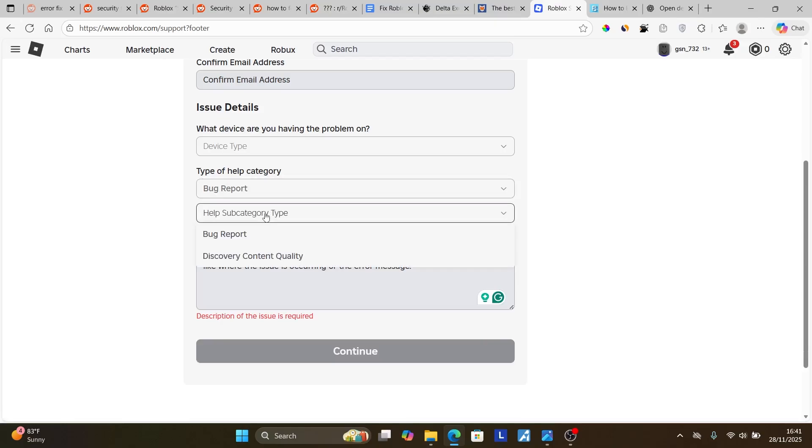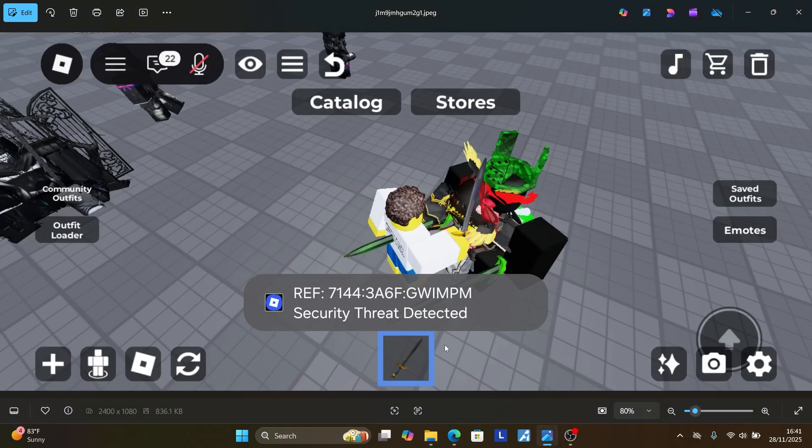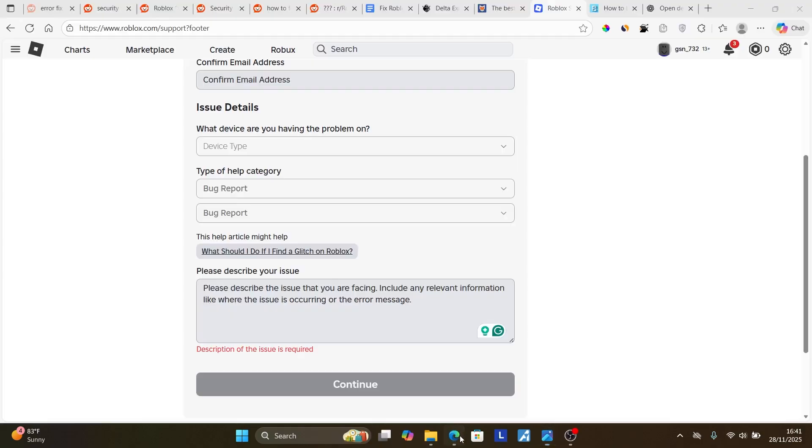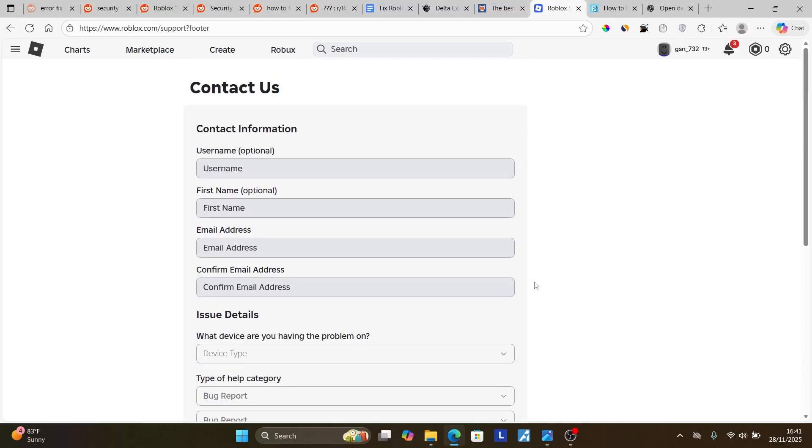Here you can describe your issue. Explain that you're facing this error which says security threat detected, and you can provide the reference ID that you're seeing on your phone. Simply type it here, then click continue to follow the instructions on how to send the information.